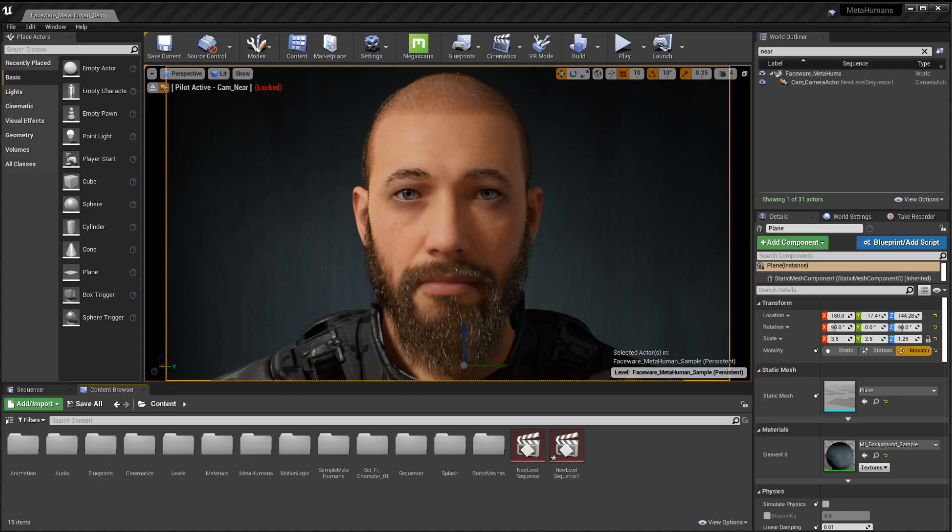What if you don't want to use your current machine for FaceWare? You want to stream from somewhere else. Now by default, FaceWare and MetaHumans communicate with each other on the same computer, but what if you want to change that up? There's not really a way in the FaceWare application, and that's where you kind of think it would be, but it's actually on the Unreal side.